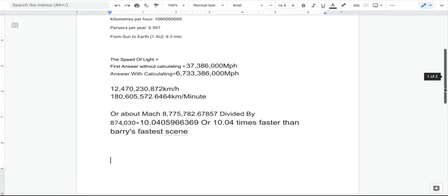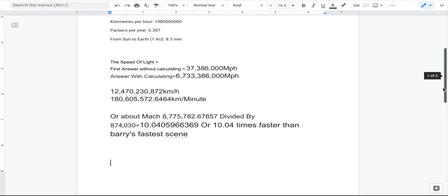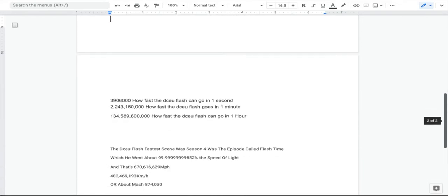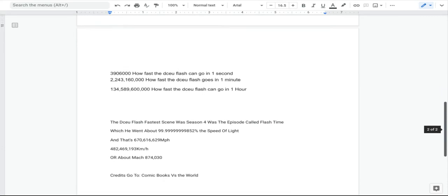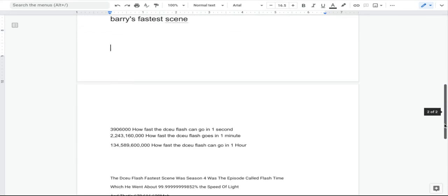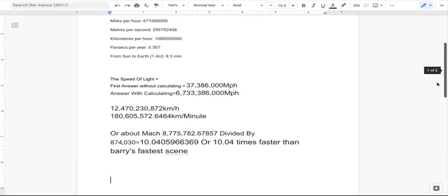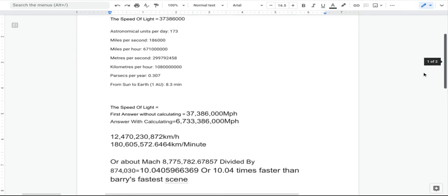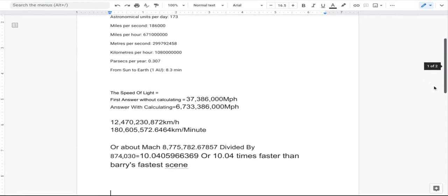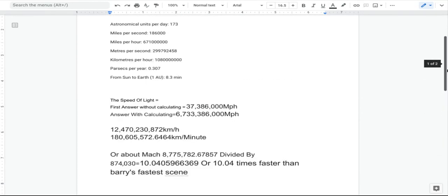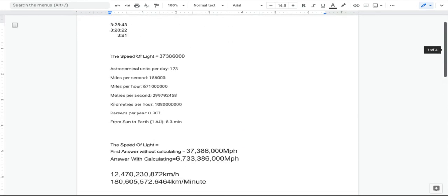I didn't calculate it in the speed of light quite yet, but that was pretty much it. I'll link this Google Doc if you want to look at it in the description below.